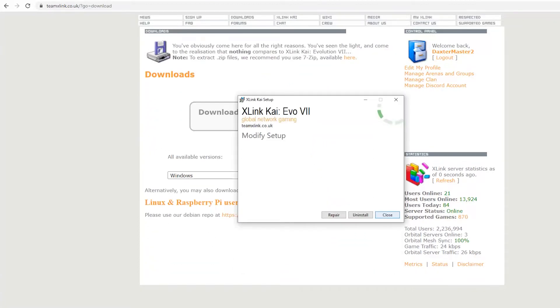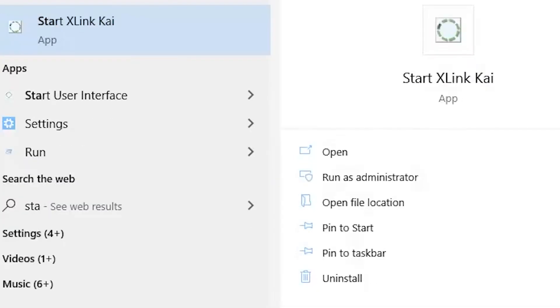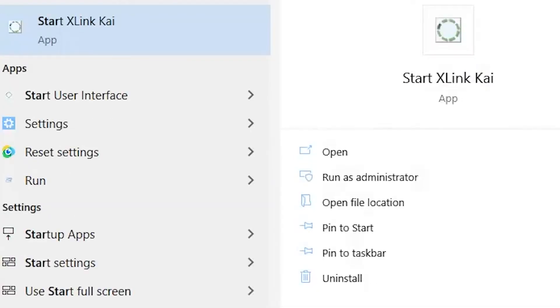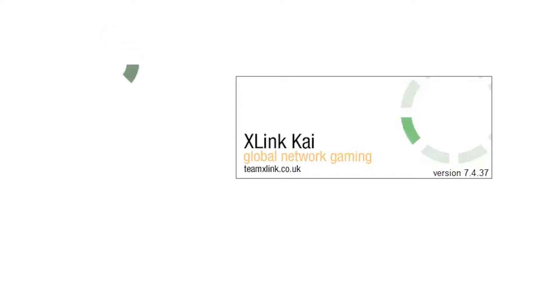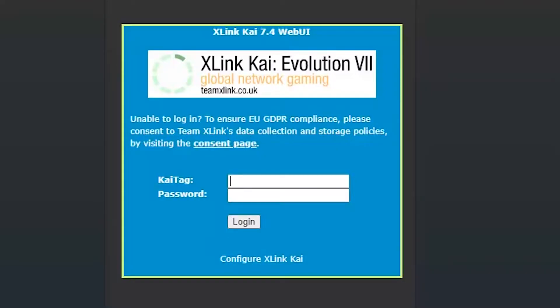Do not forget to install Schlink. Once that's done, you will need to click Start Schlinkai on your PC, and you are welcomed with a login screen. Simply enter your details.